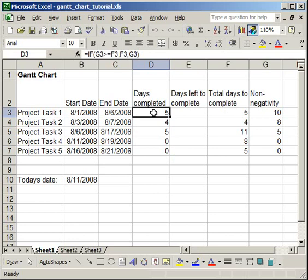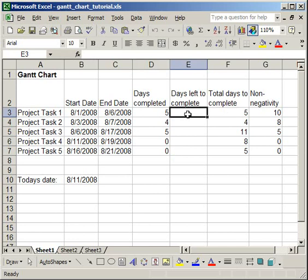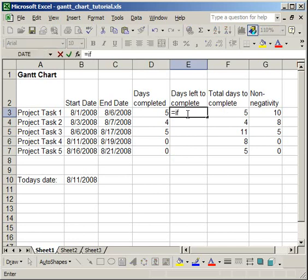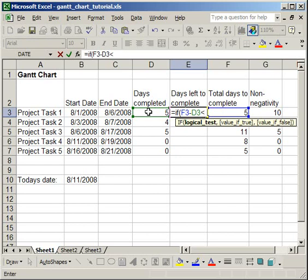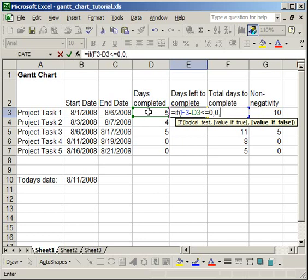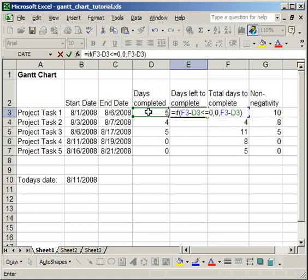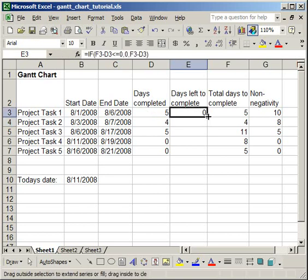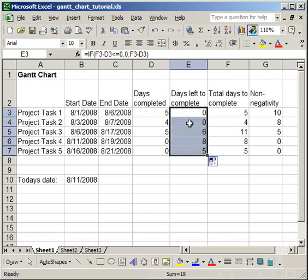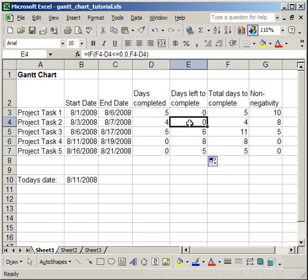The final column is the days left to complete column. So we're going to fill that out with an equals, if, open parentheses. And now, here what we want to do is if the total days to complete minus days completed is less than or equal to 0, then, we want the value to be 0. Otherwise, simply do total days to complete minus days completed, end parentheses, Enter. Now, this column is very important because it's going to allow us to create a chart that is dynamic and changes with the date.